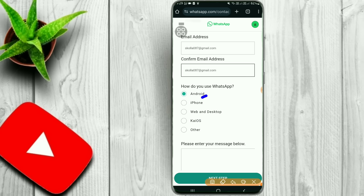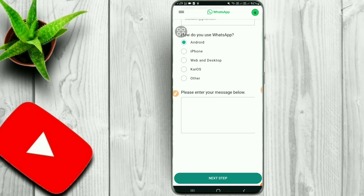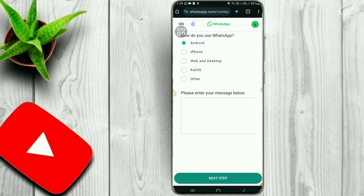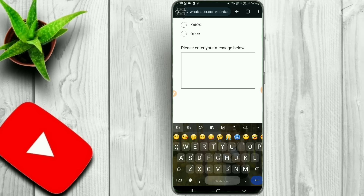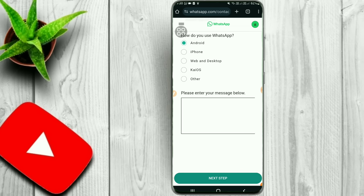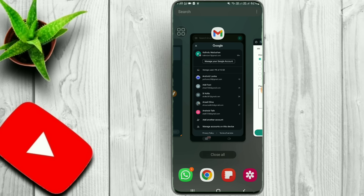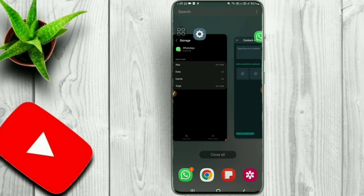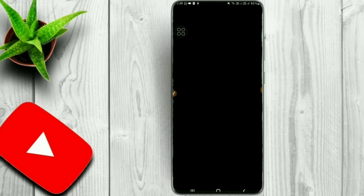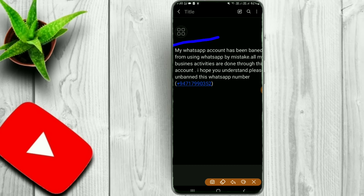If you use Android, you can type your Android details and type your email address. Please enter your message below. If you type the WhatsApp issue from your database, check to type it in your database. You can type in the comments and comment section.